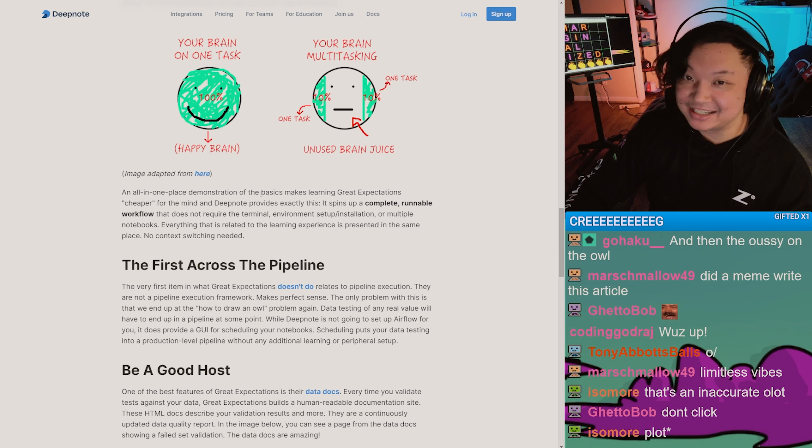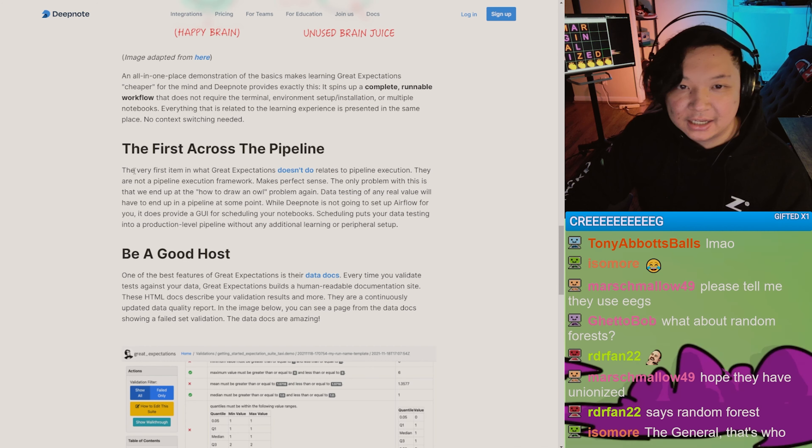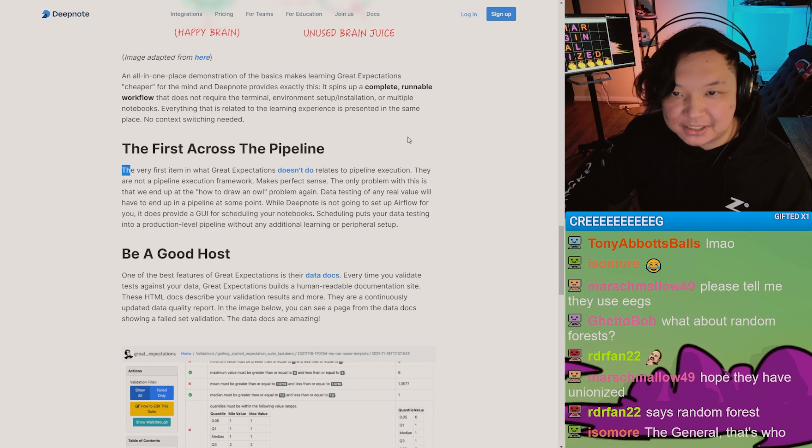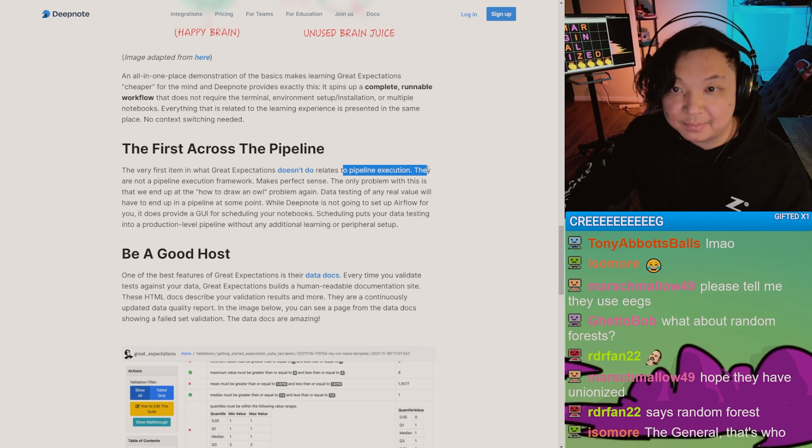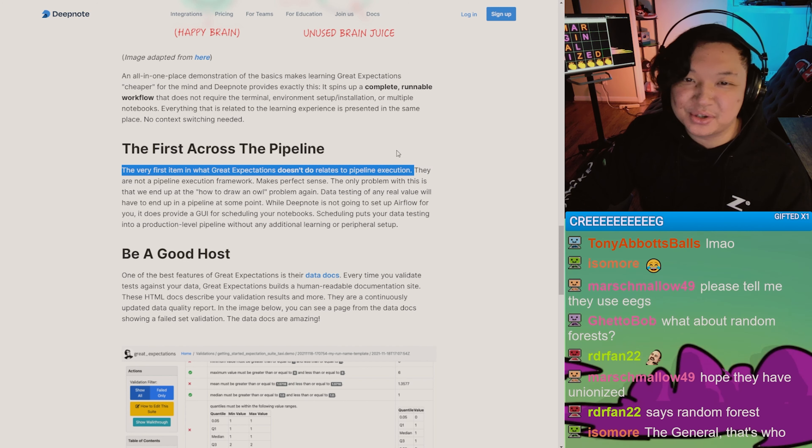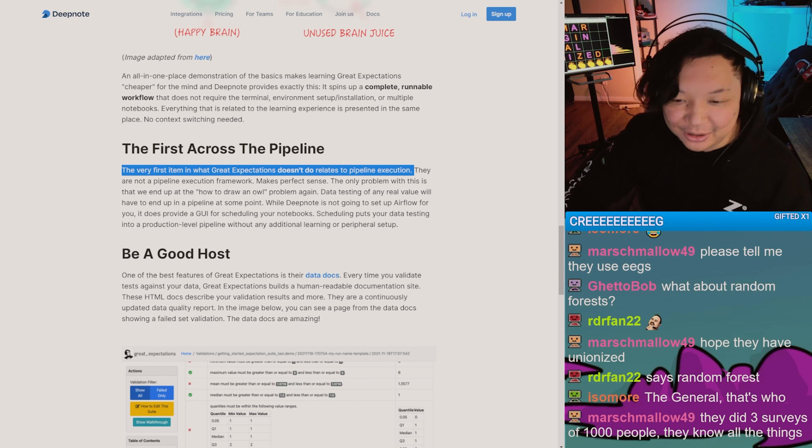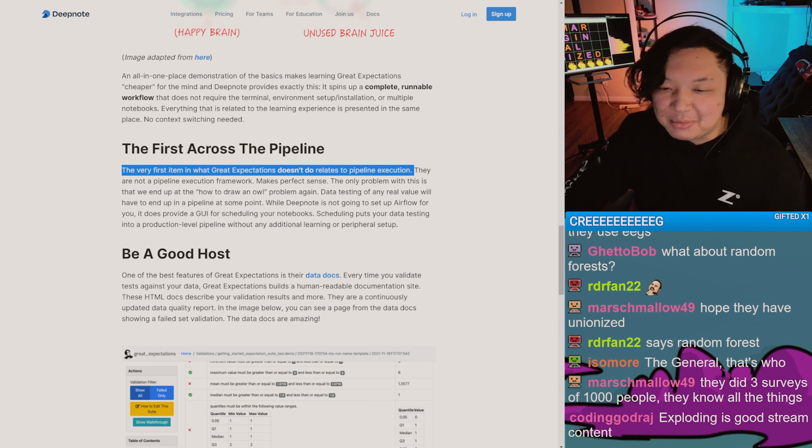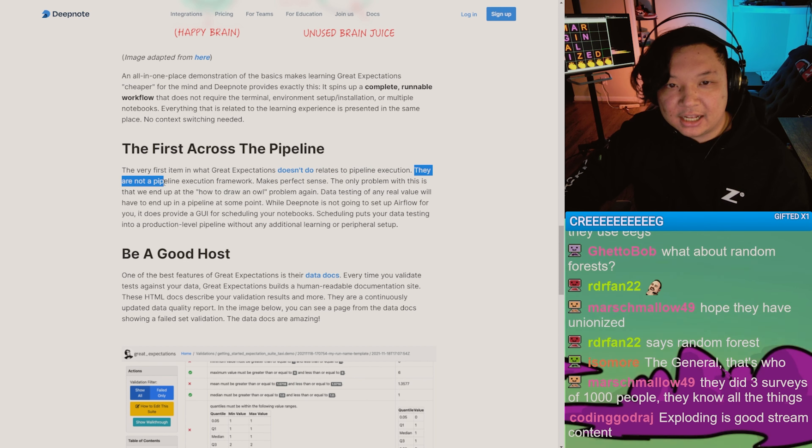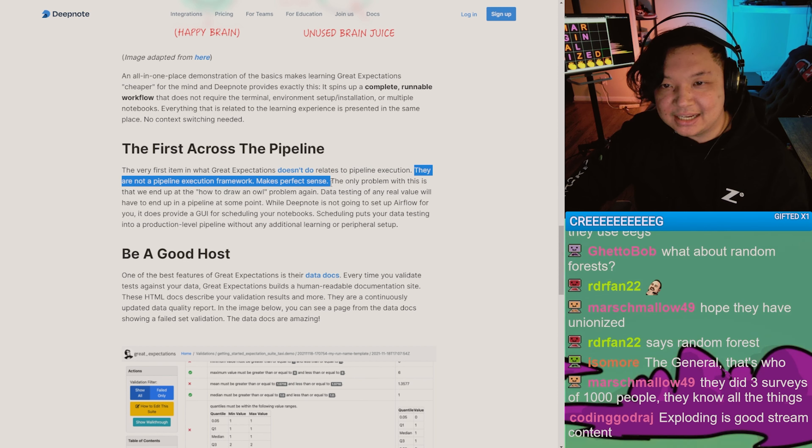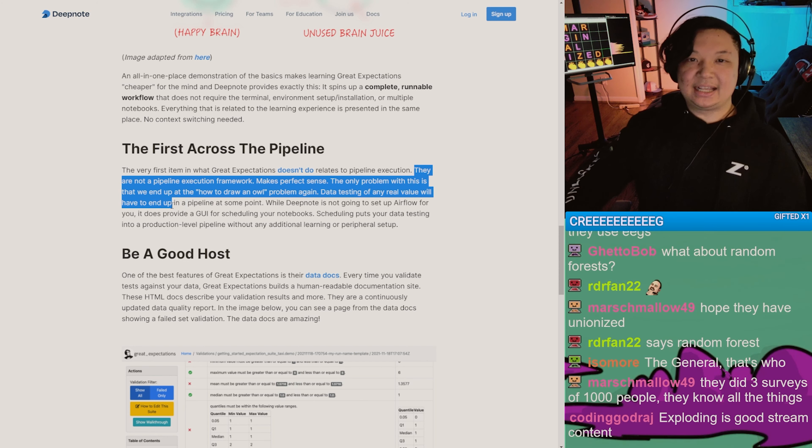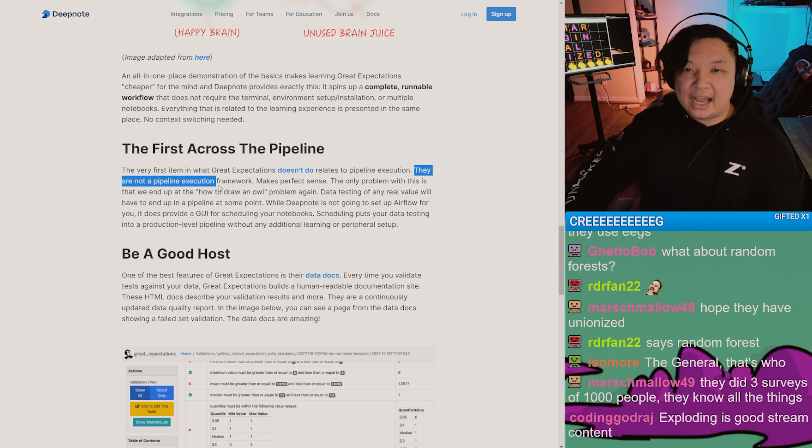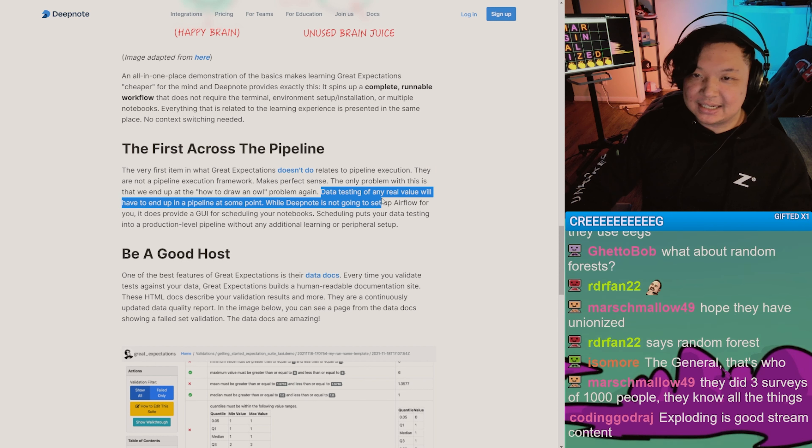Maybe we shouldn't. The very first item in what Great Expectations doesn't do - 'they're so quirky, the things that we do, it's so much more than the things we don't do' - they are not a pipeline execution framework. Makes perfect sense. The only problem with this is that we end up with the 'how to draw an owl' problem again.